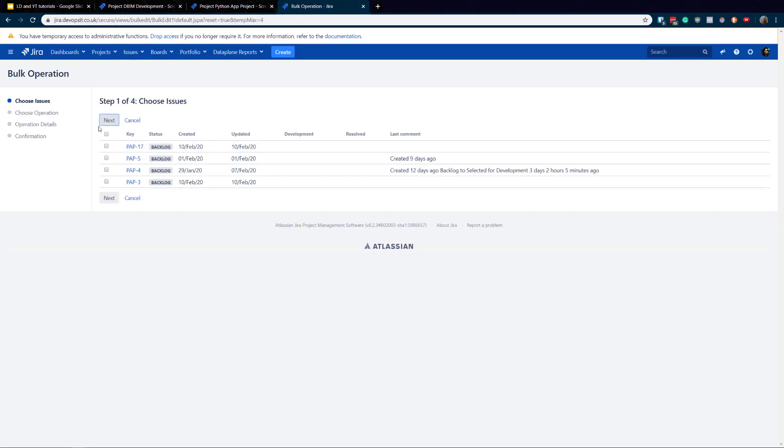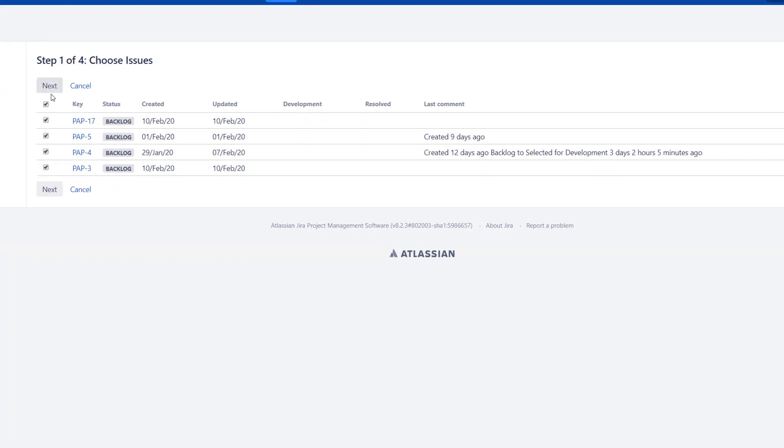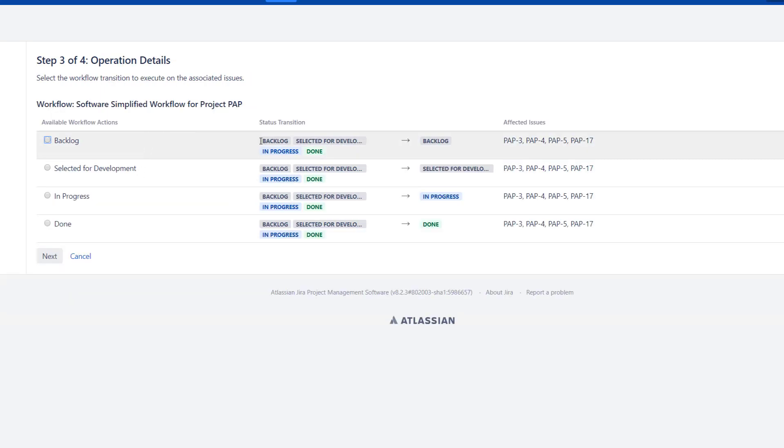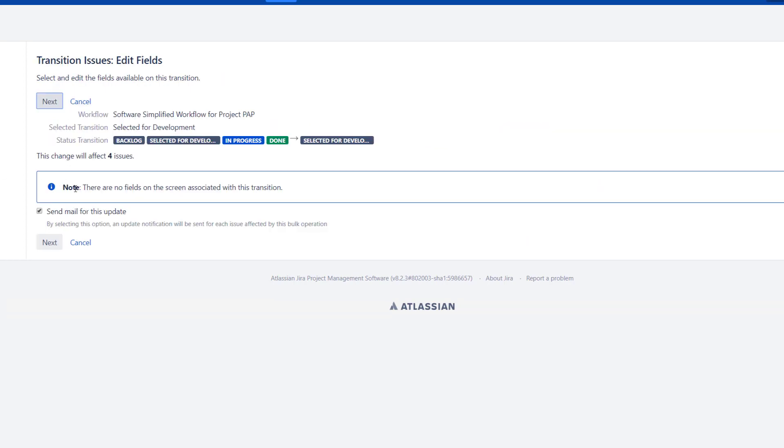And obviously I'm not gonna go for every single example over here, but let's go for the next. And what we can do over here, look at this, we can actually edit. You wanna maybe add something, change it, add the due date. You wanna move it maybe to another project, but we're gonna just do the transition. So we're gonna go from the backlog, we're gonna go for selected for development. So look at this, it's gonna be affected that many tickets. Go for next.